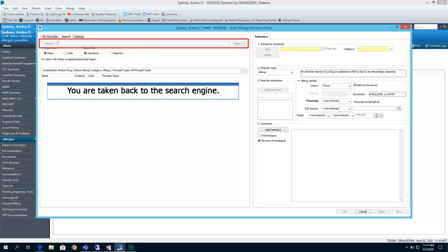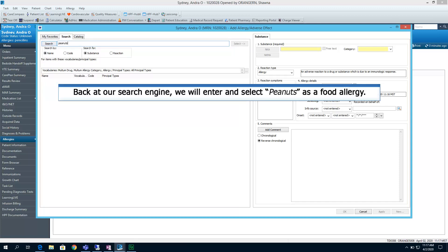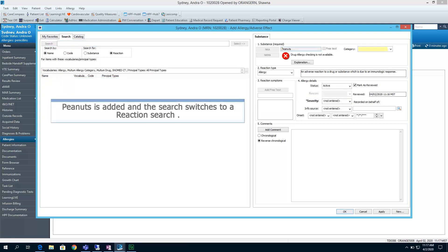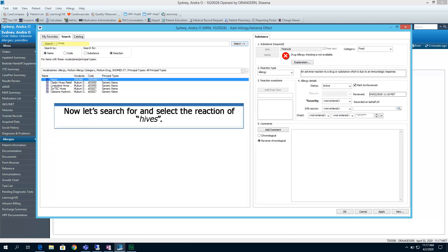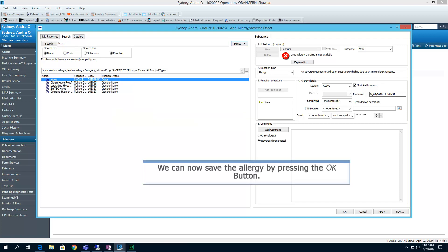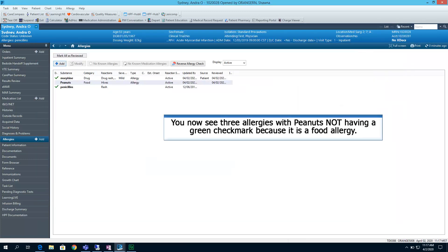You are taken back to the search engine. Now let's enter and select peanuts as a food allergy. Peanuts is added, and the search window switches to a reaction search. Prior to searching for that reaction, let's go ahead and enter our required category of food, as this is a food allergy. Now let's search for and select the reaction of hives. We can now save the allergy by pressing the OK button.